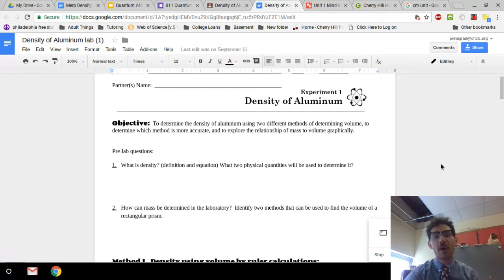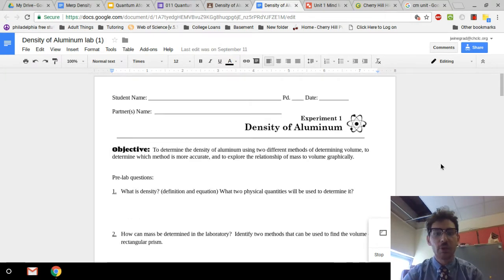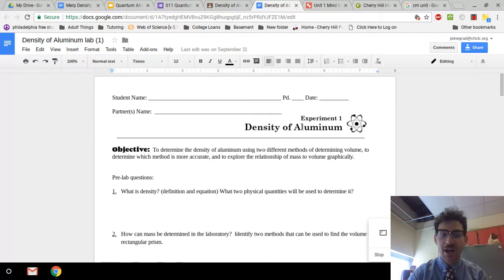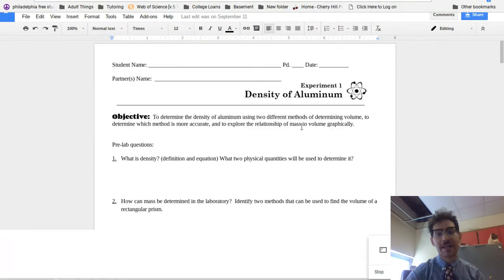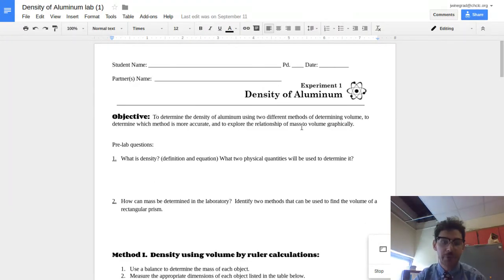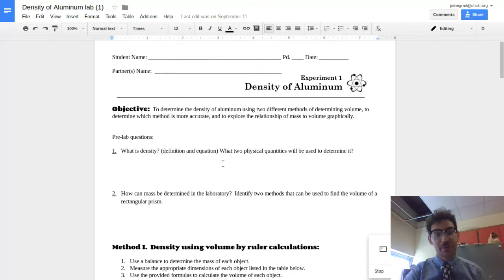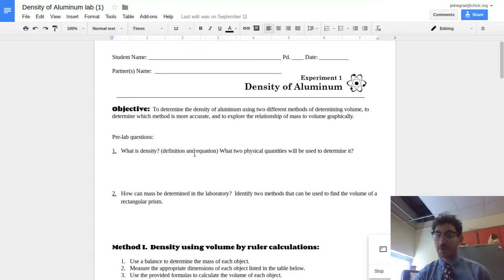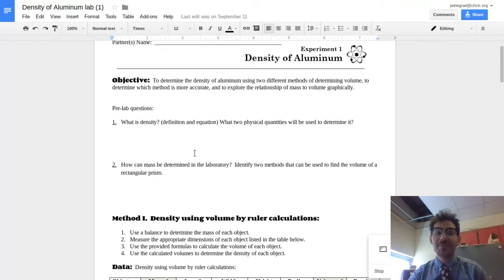Hey folks, in this video I just wanted to take a little bit of time to review what's going on in this density of aluminum lab and how to answer some of these questions. So first off, you're just going to need to define density. You might want to google this. It's probably an easy way to do it. Step two,